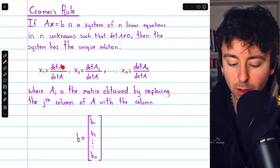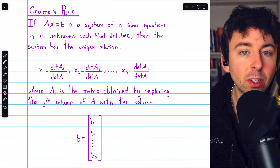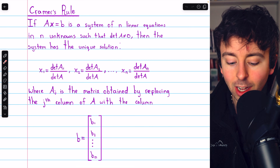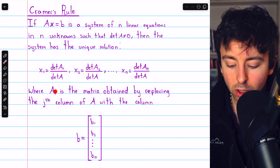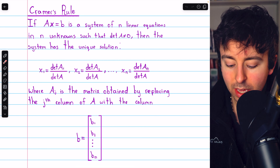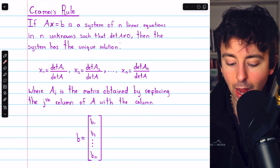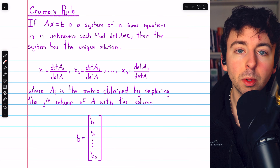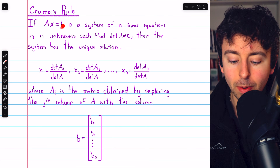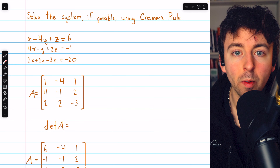Keep in mind that the matrices A1, A2, et cetera in the solutions are found by taking the coefficient matrix A and replacing the jth column with the column of constants on the right side of the equation. So for A1, for example, we would take the first column of coefficients and replace it with the constants. If that doesn't make sense, have no fear — let's go over it.